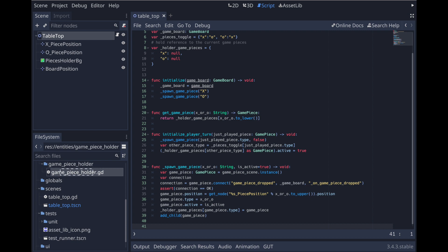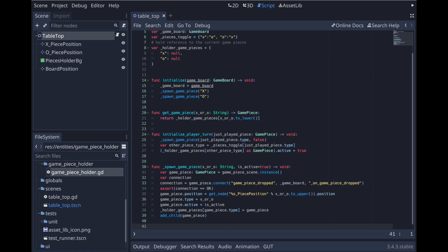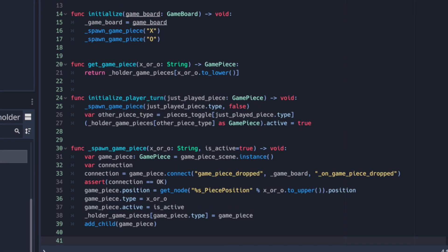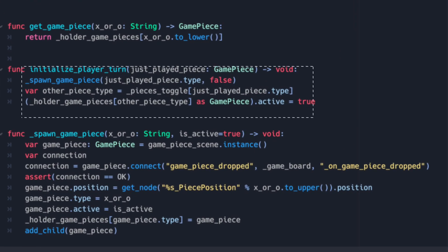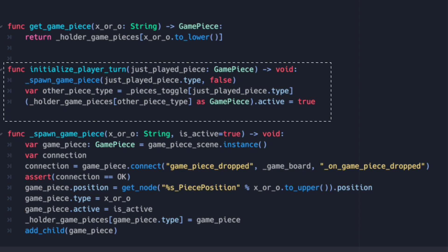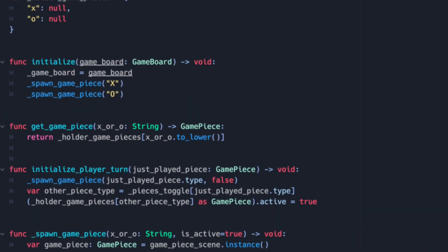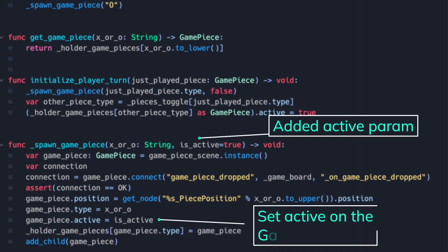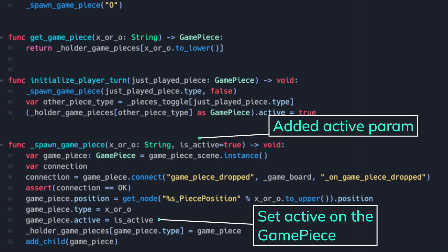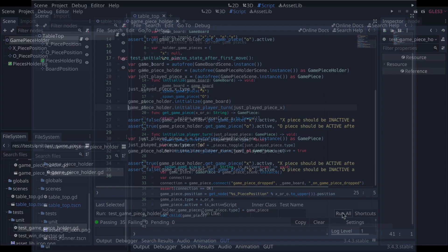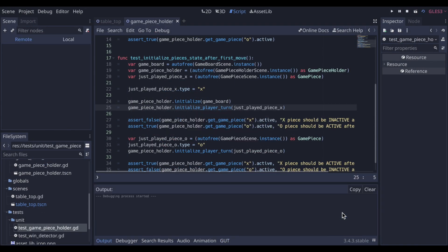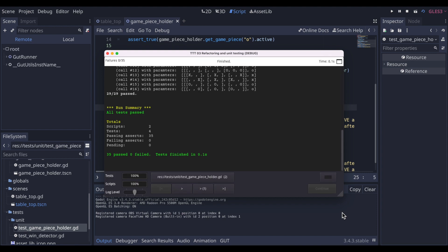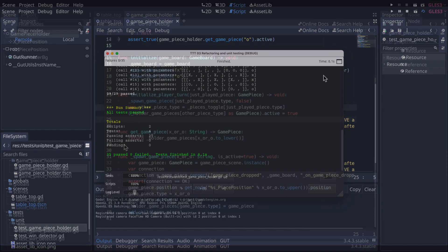So we return to the game piece holder class and add the initialize player turn function. In order to support this function, spawn game piece function had to be refactored in a few ways. First we added the initialize player turn function. This spawns a new game piece, for example an x piece. Then it determines the other piece, in this case the o piece, and makes it active. We added this simple lookup to determine the other piece. So we added a parameter to spawn game piece to support this. And now with this added code, the test will pass.